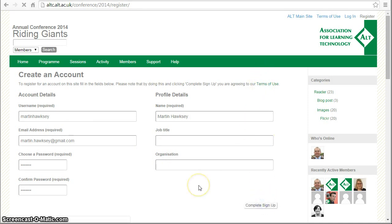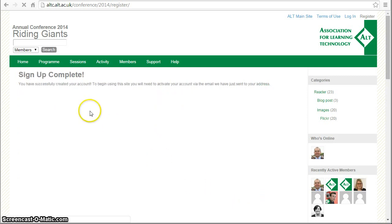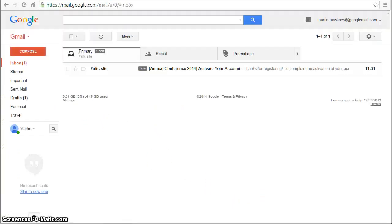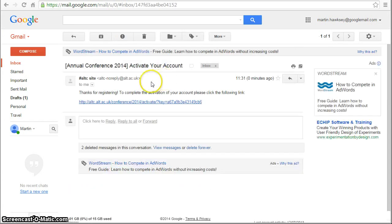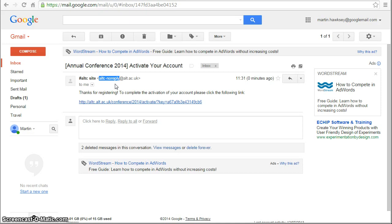I'm just going to complete the sign up. What will happen now is an email will be sent to you to activate the account. If you don't receive this email, which should be instant, make sure you check your spam folders for an email from alt-c-no-reply at alt.ac.uk, and if you're still having problems, contact us at the helpdesk at alt.ac.uk.